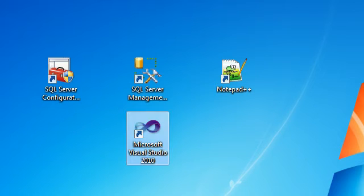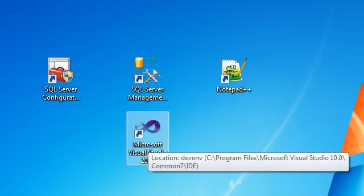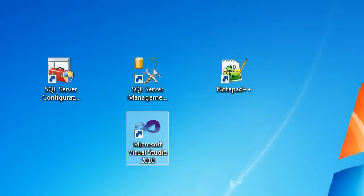Welcome back to the second tutorial. Here we start. Go to Microsoft Visual Studio.